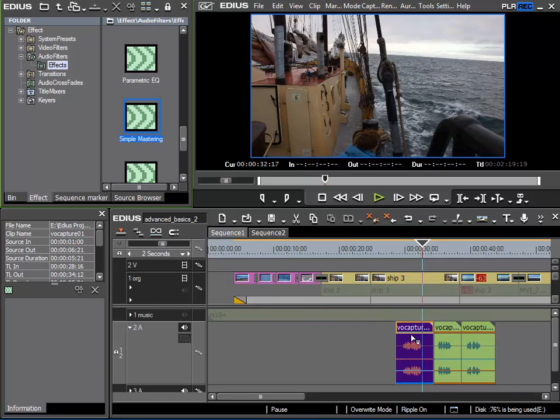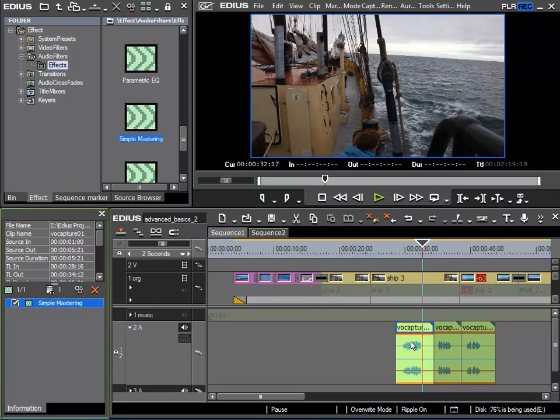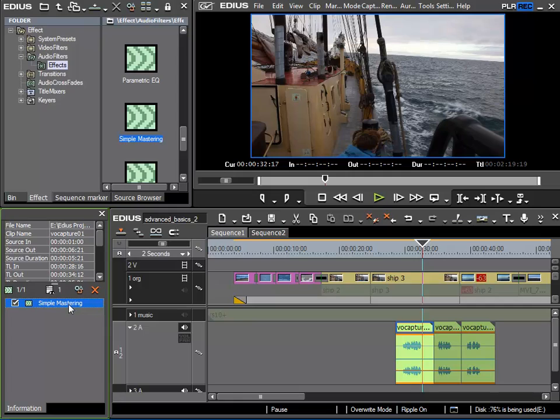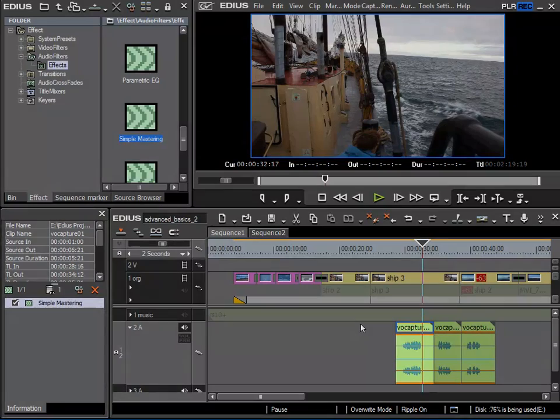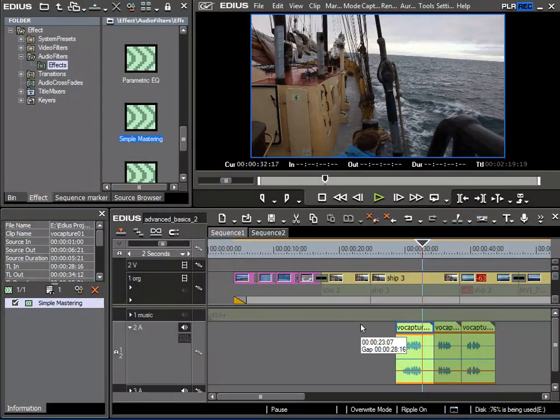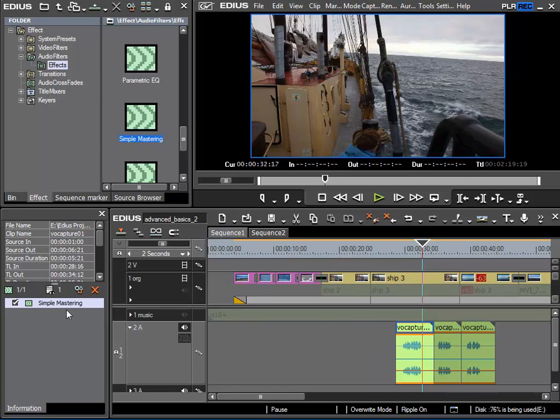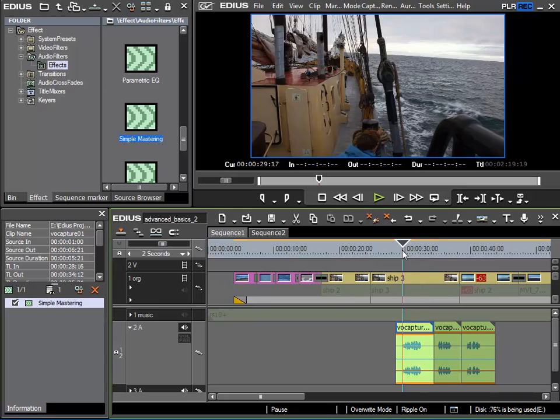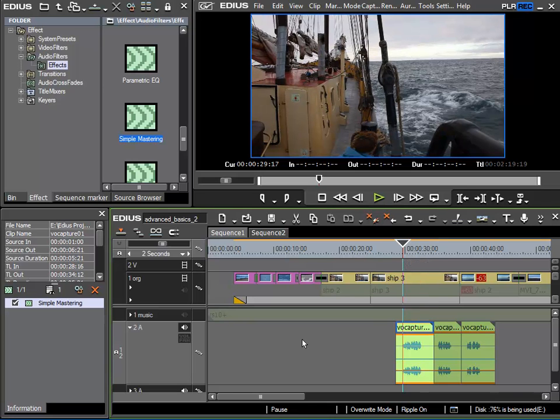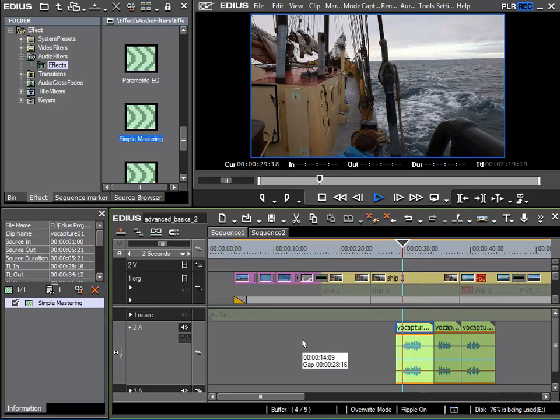In this case my audio clip here. And now we can see in the Info palette that this clip has the simple mastering effect applied to it. As is the case with video filters, we won't hear a difference until we have adjusted it.